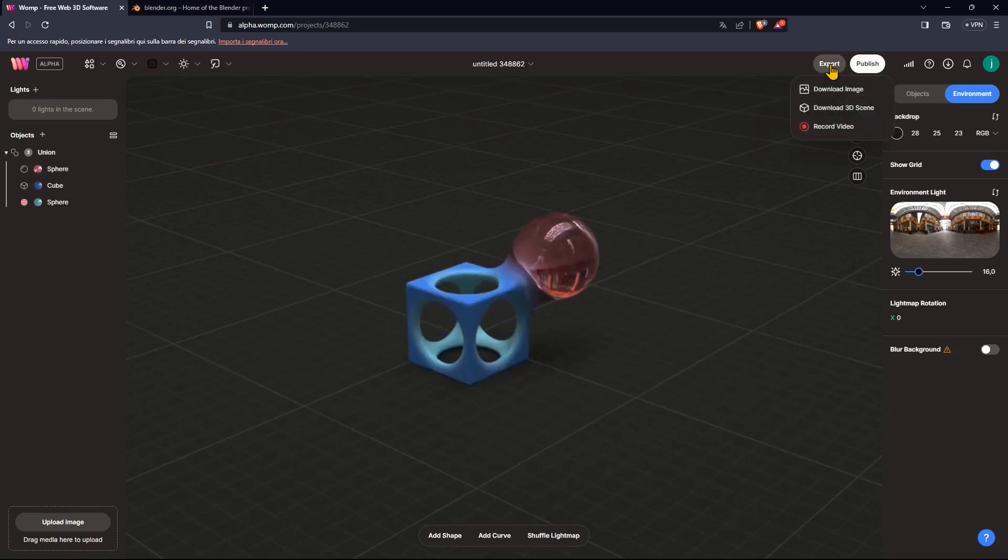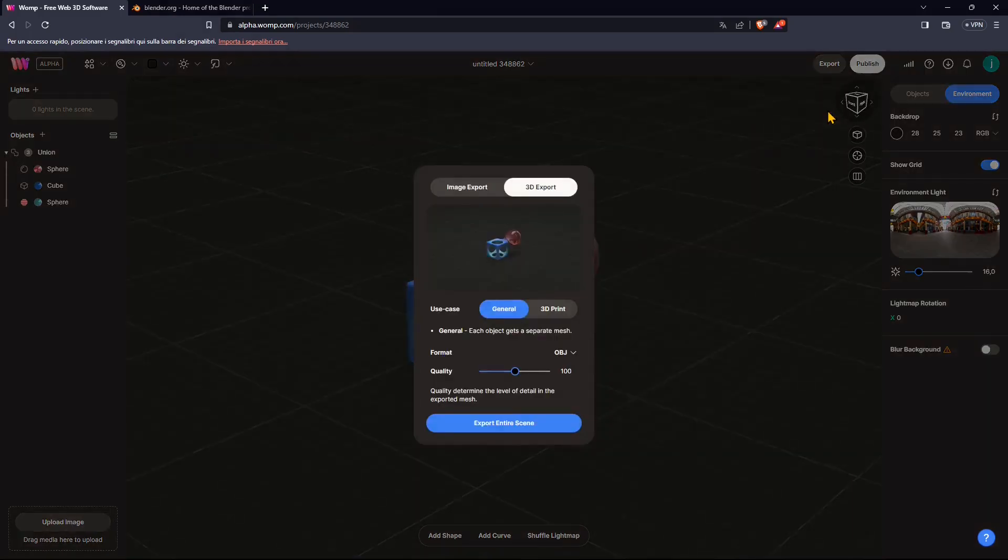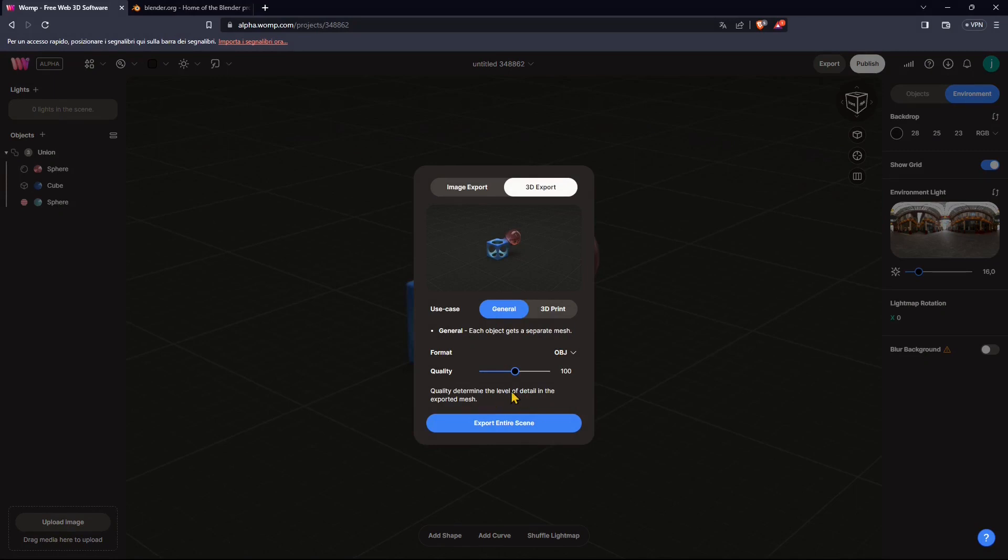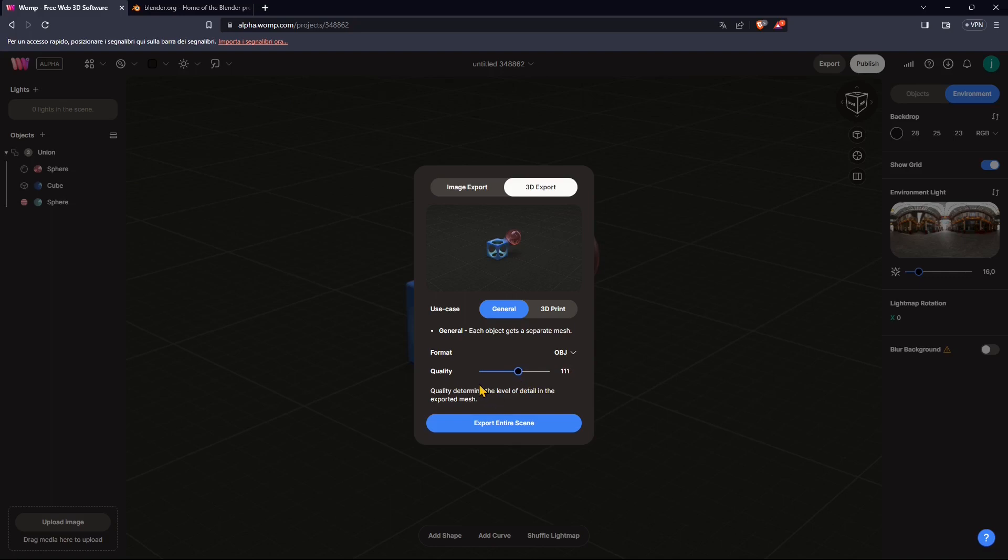So up on the top, we find the export button. We need to select the 3D object or mesh. So we are exporting the mesh and we have two ways. We have general. We can set up the format. We have the quality, which is basically the number of polygons or triangles that we can export. So if we increase the quality, we're going to have more triangles, more polygons, more complex mesh. If we decrease the quality, we're going to have less.